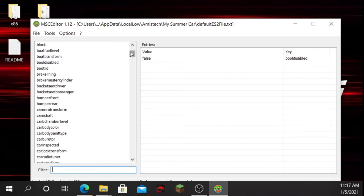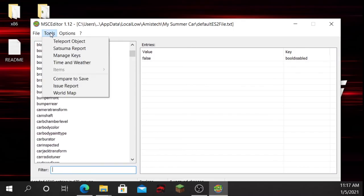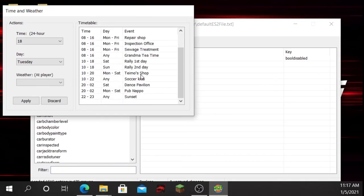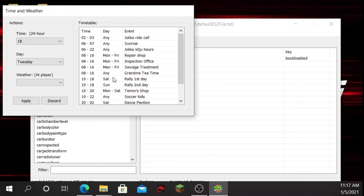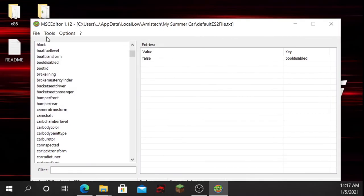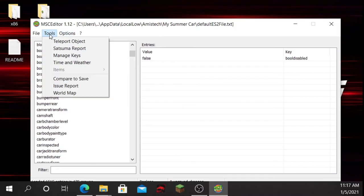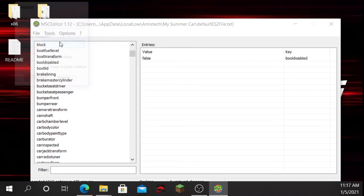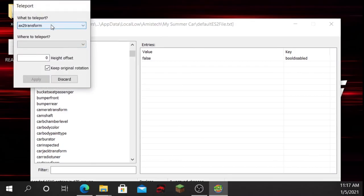You can do a lot of other things — there's so much here. I forgot to mention: you can go into the Tools menu where you can change time and weather, which I'd obviously want to use. You can also teleport objects — you can teleport any objects you want to anywhere on the map.